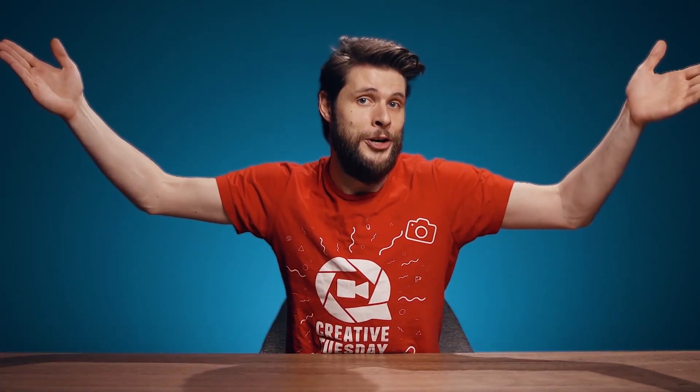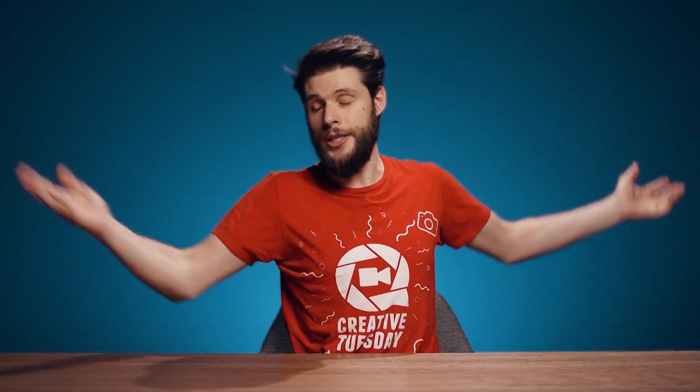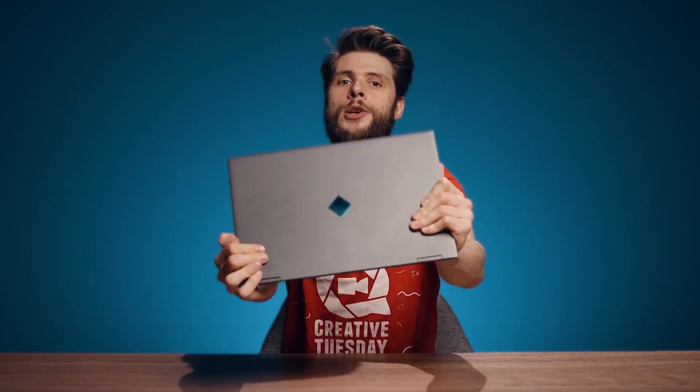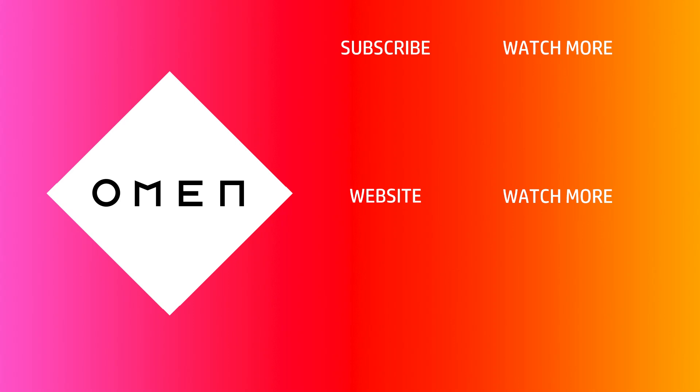I hope that you've enjoyed the video and learned something new about the other video editing programs on the market. Just like I learned that an AMD processor is perfect for video editing. Thank you so much for watching. Thank you Omen and AMD for the support. And as always, stay creative.